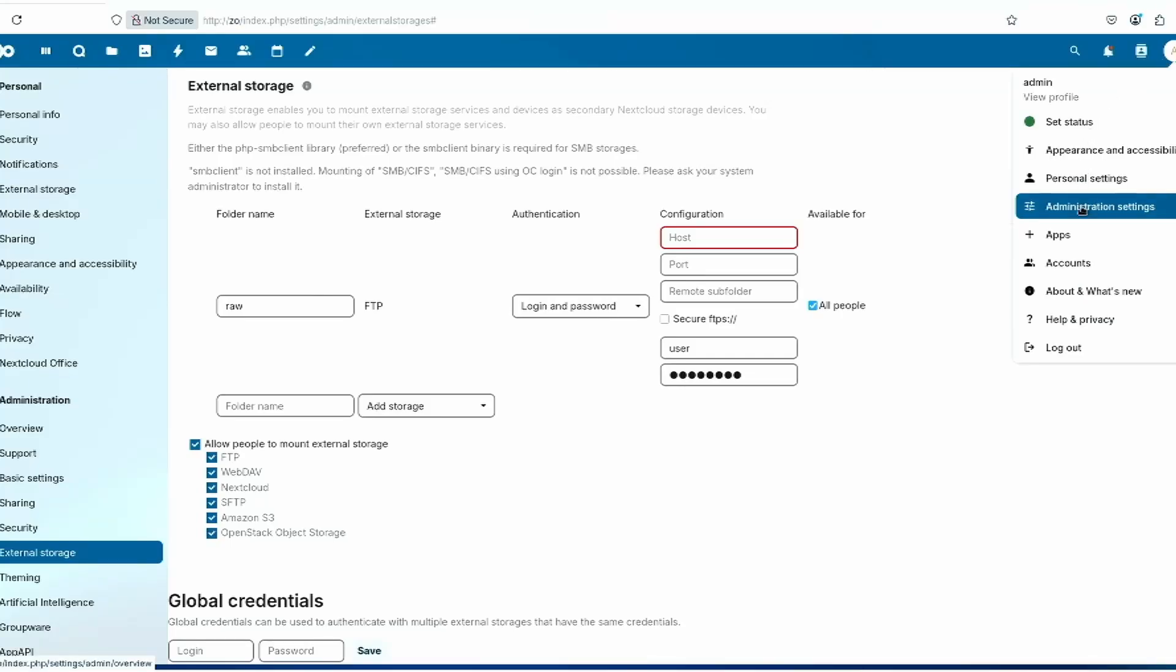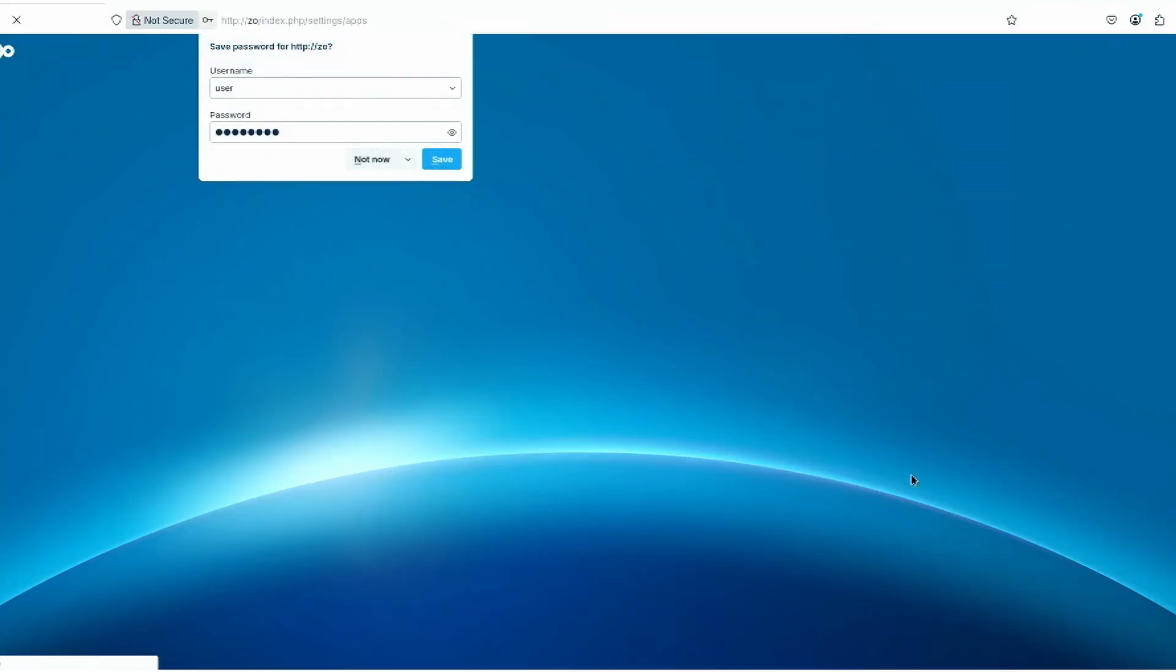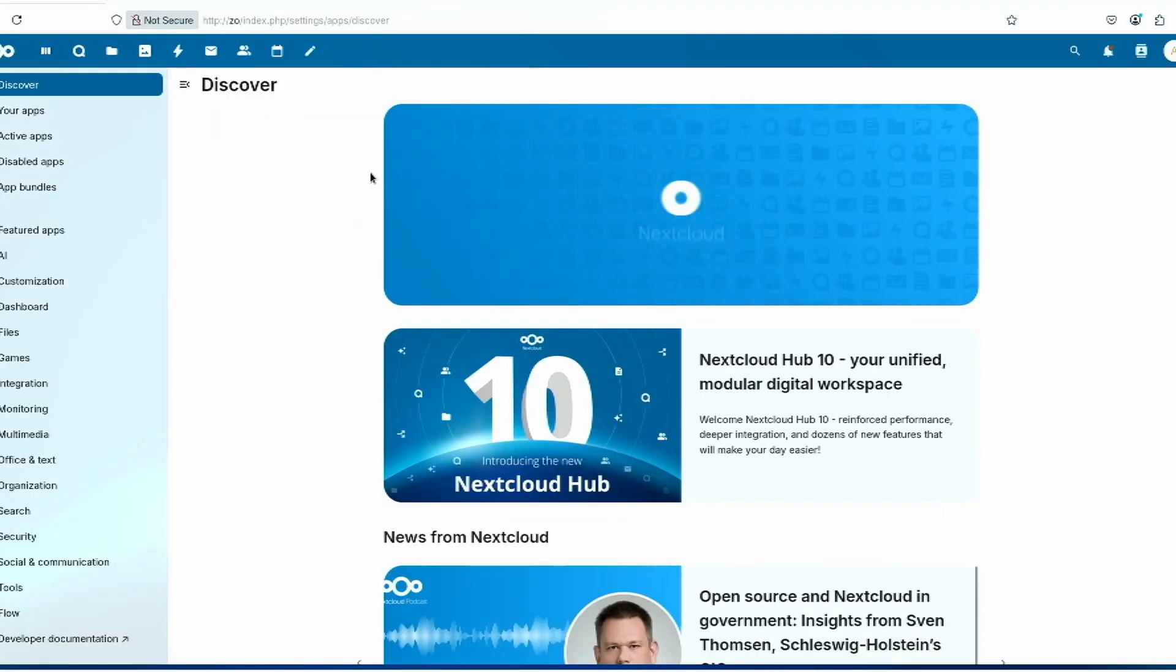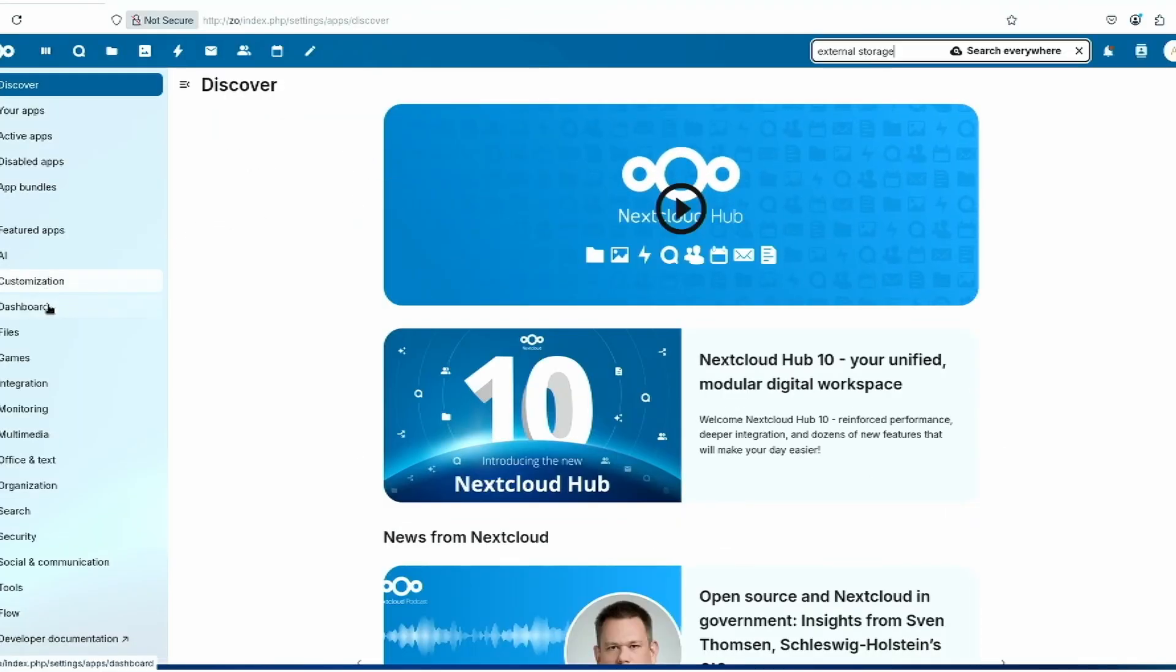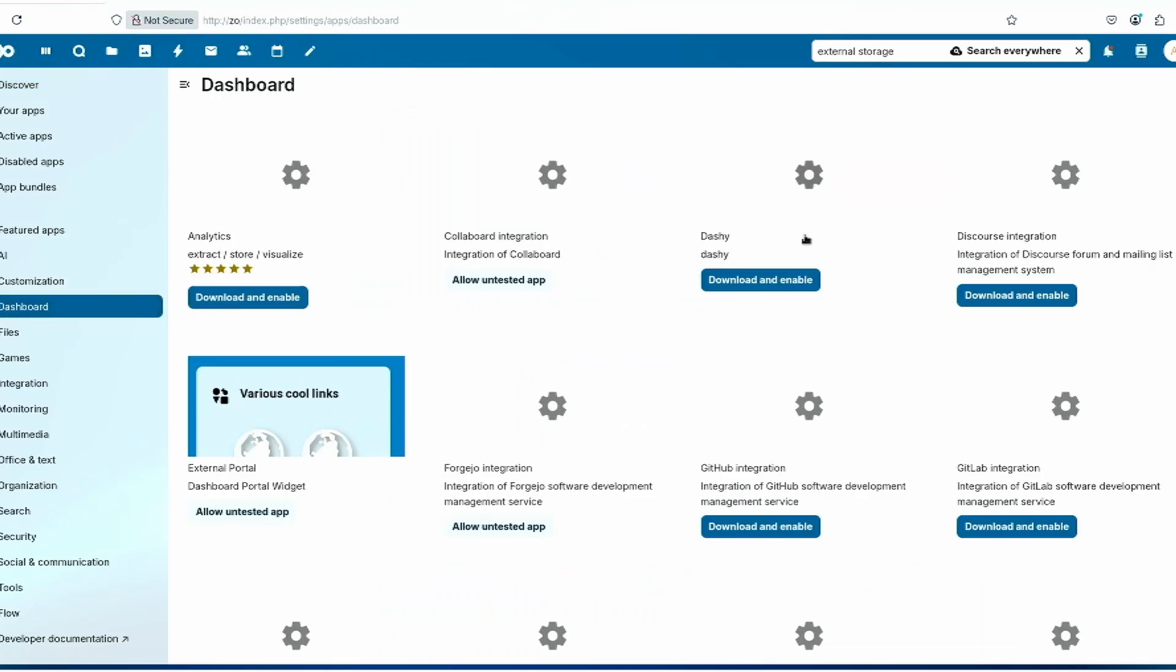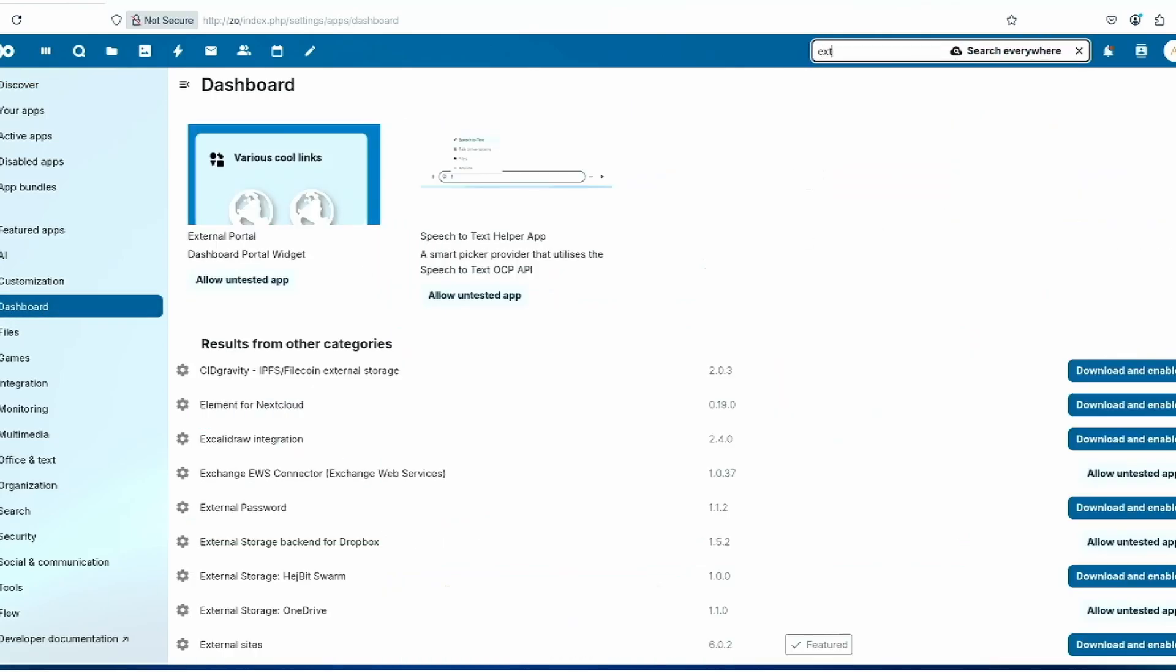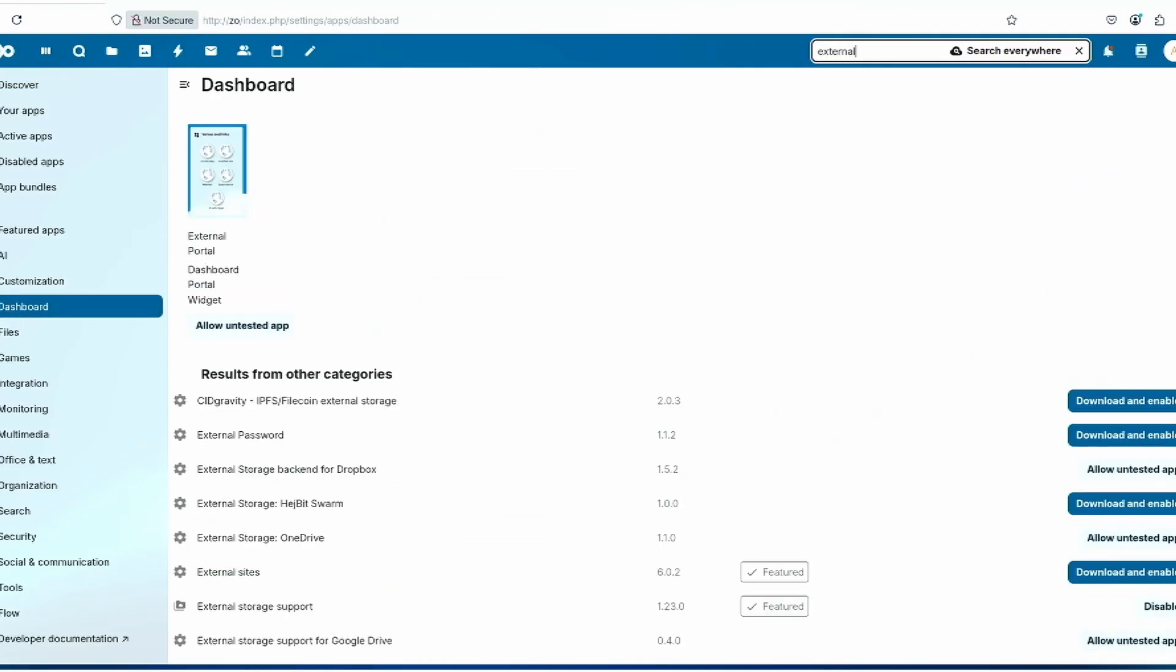Alright guys, here's how to connect your external storage to FTP. Go into the apps, go into dashboard, and search for external storage.